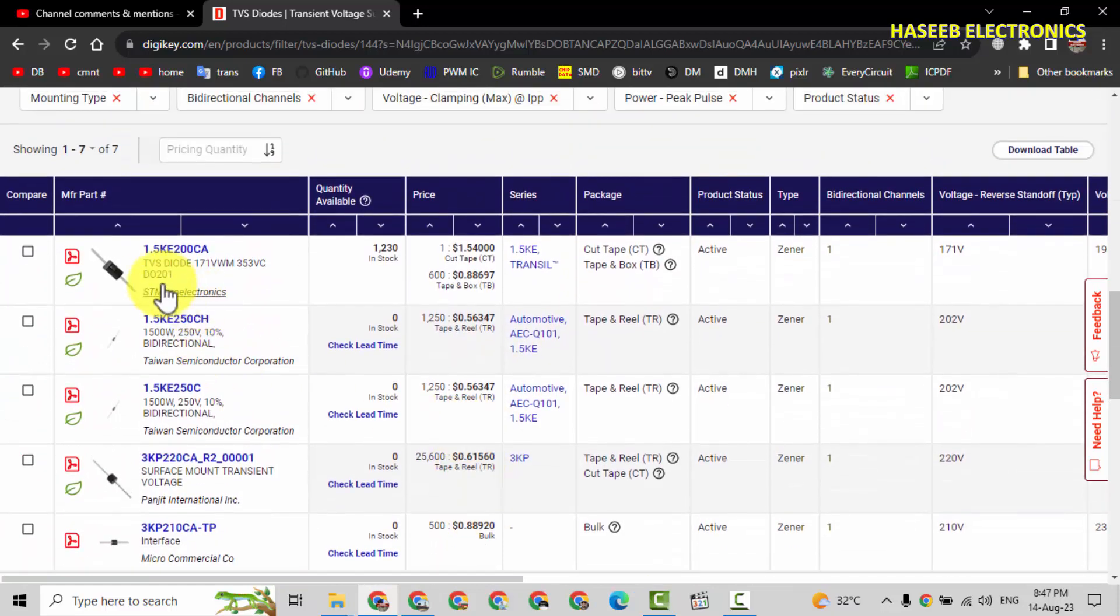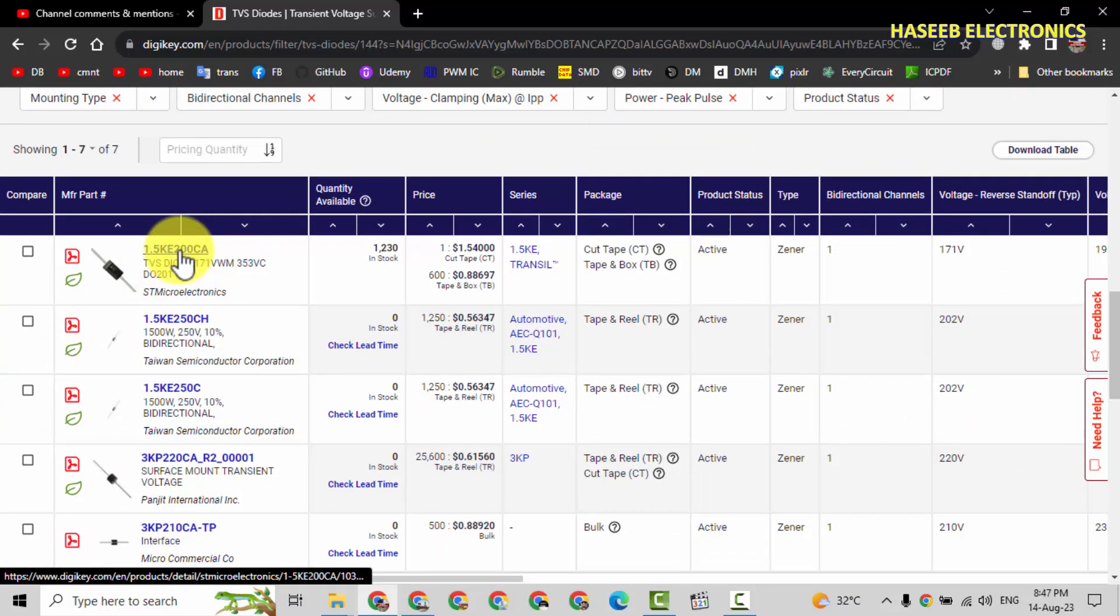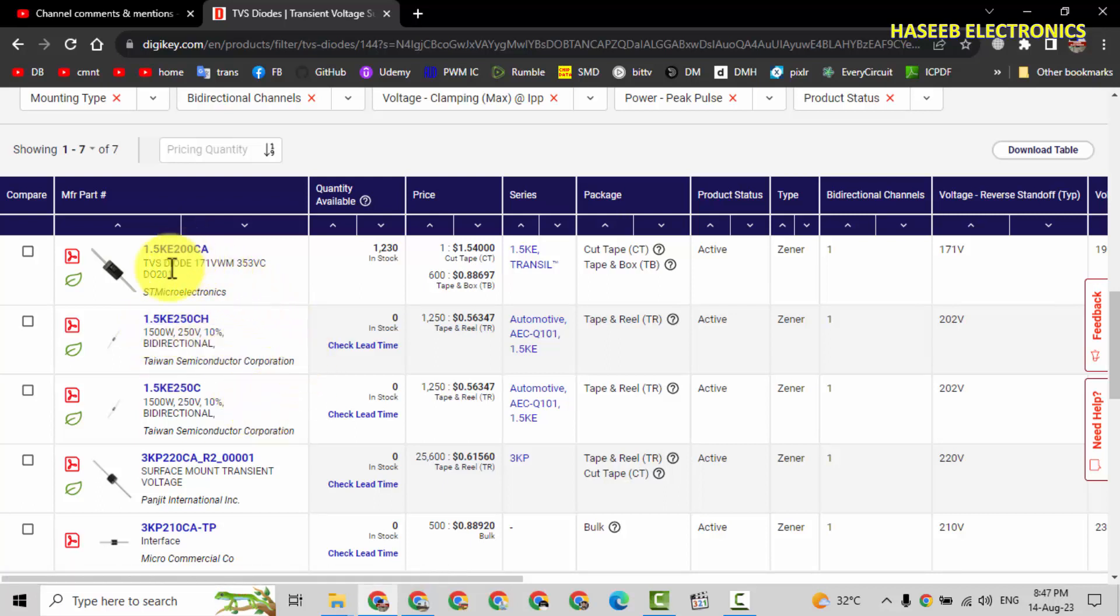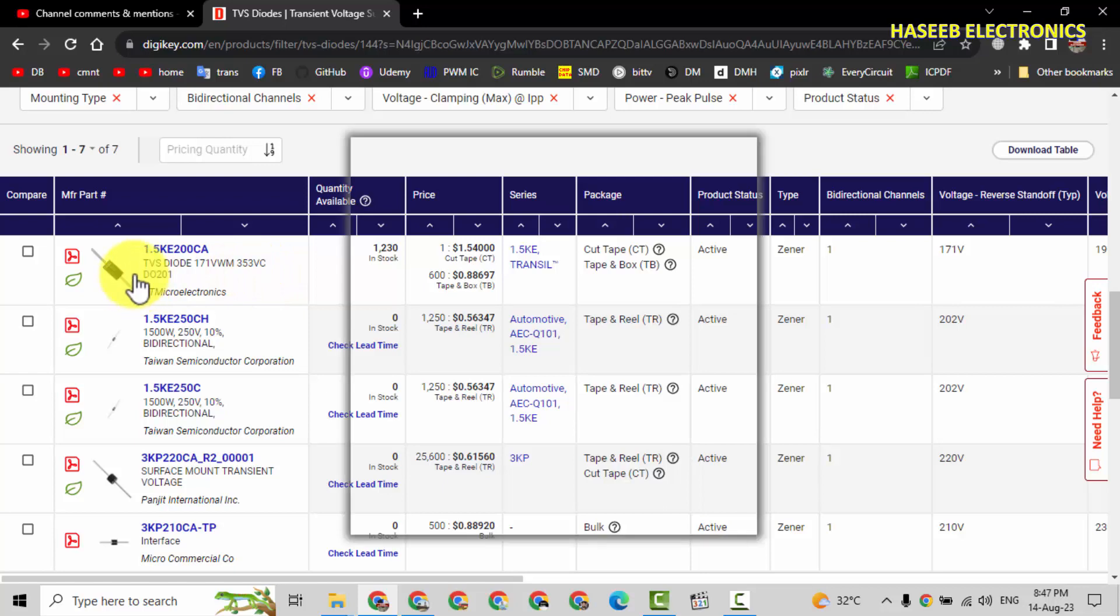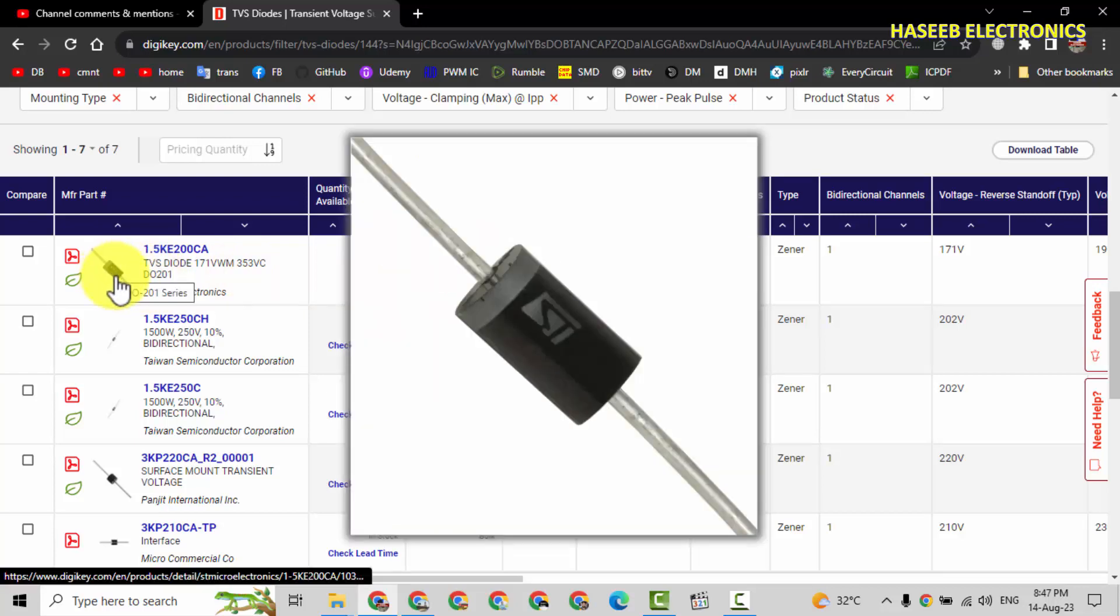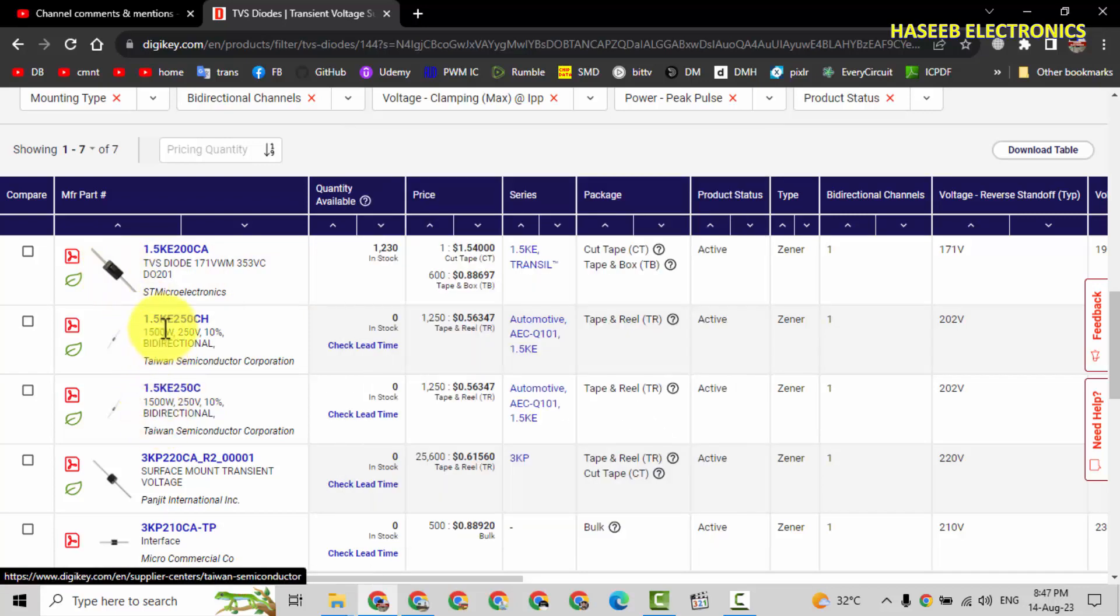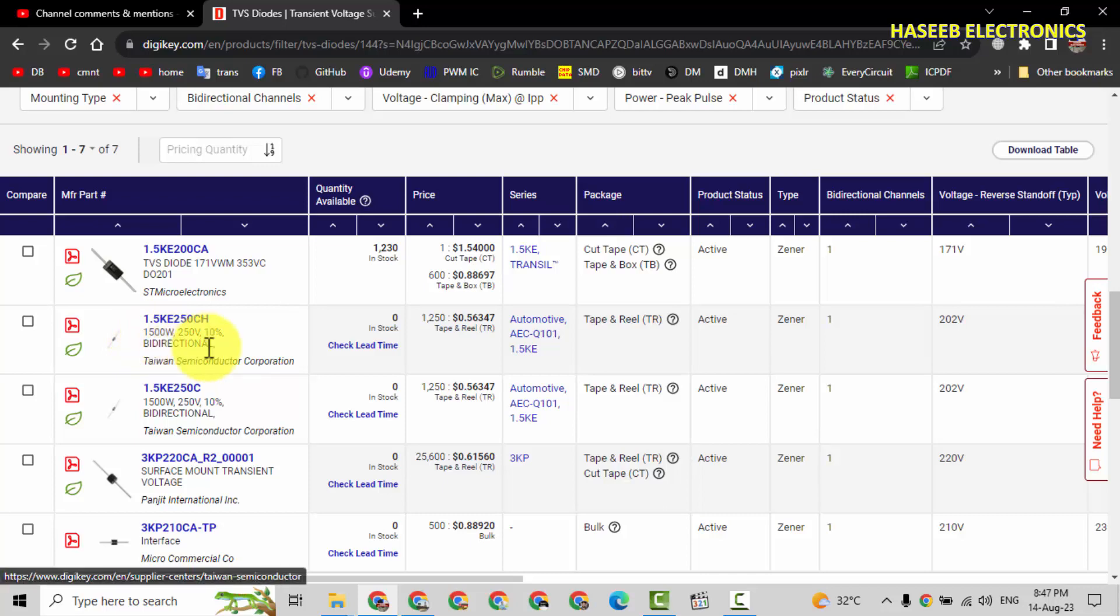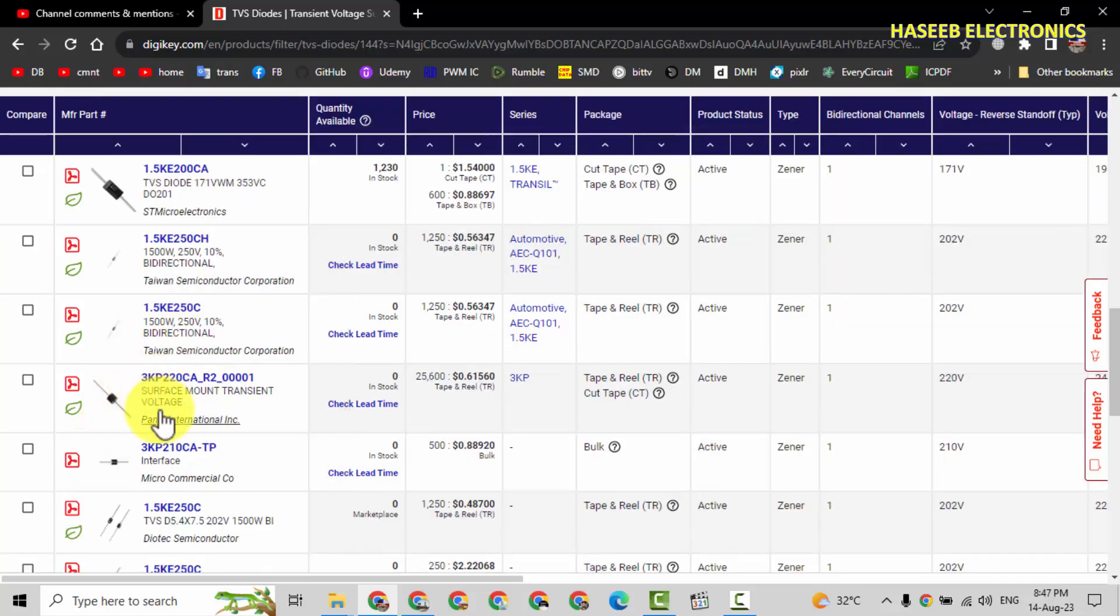These are the numbers: 1.5KE200CAA and 1.5KE250CAA. This TVS, it is reverse working voltage 171V and 353V clamping voltage VC. And it is DO201 package. Then we have this 250CH. It is 1500W bi-directional, 250V. And then this one.